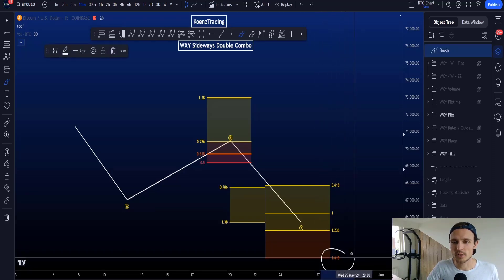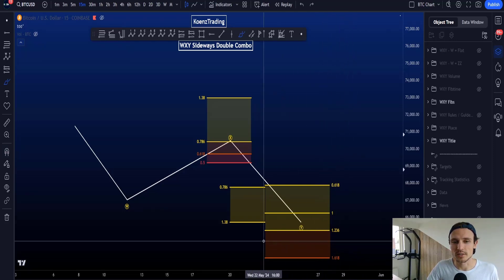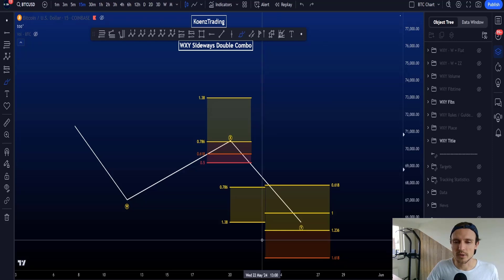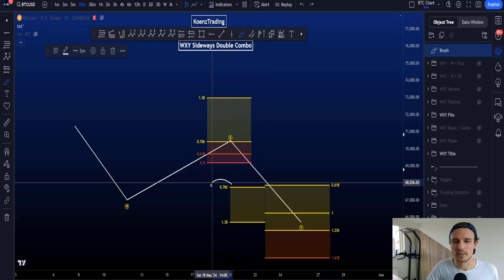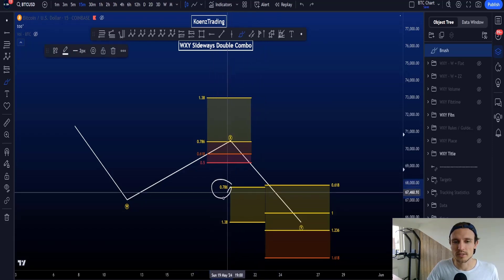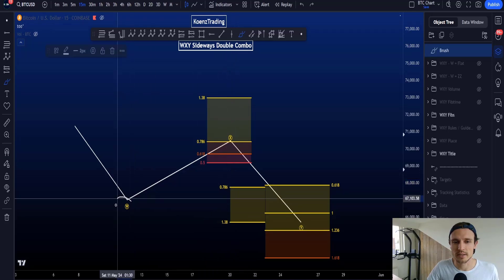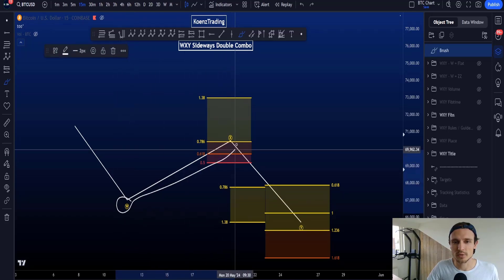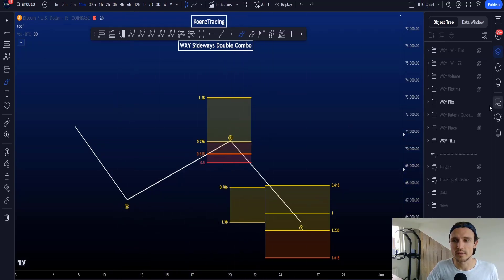The 1.618 is an uncommon target for wave Y. Another way to calculate a wave Y target is to take the Fibonacci with the 0.786 and the 1.38, taken from the start to the end of wave X.